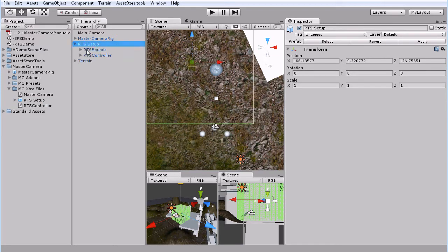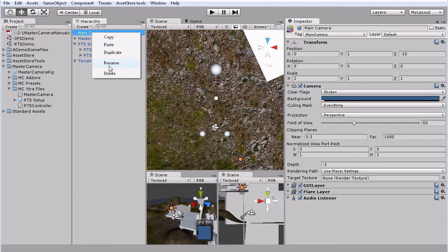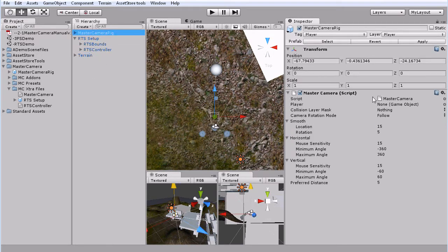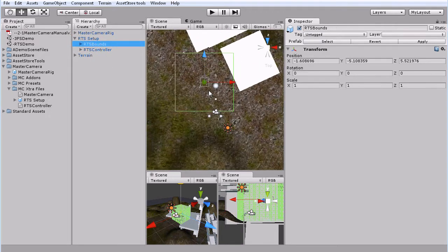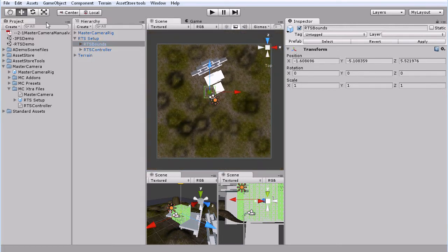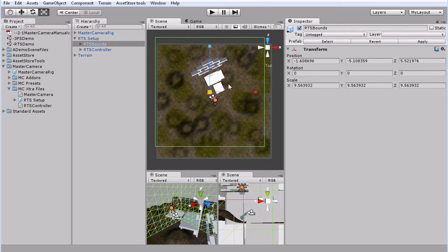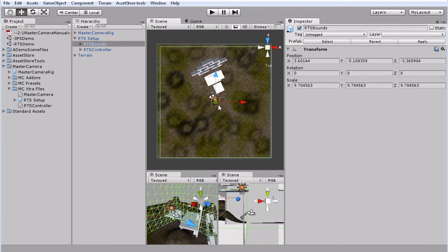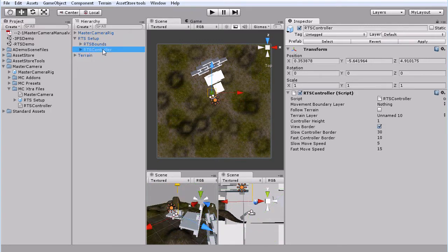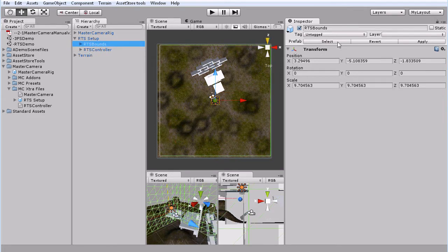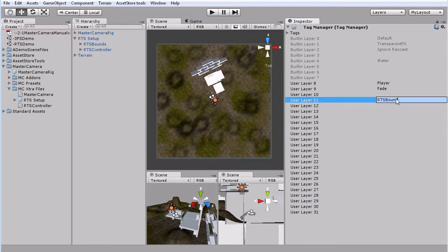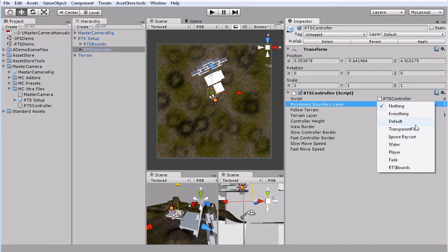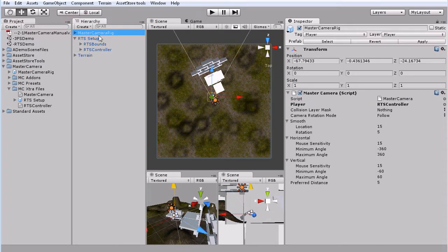Under RTS setup we've got RTS bounds and RTS controller. So the controller is what goes to the player. Let's get rid of this. So the controller is what goes under the player option. So we put our RTS controller here. And the bounds is the limit of where the RTS controller can go. So let's scale this guy way up to the limits of our terrain. And then go back to our RTS controller. And we've got our movement layer boundary. So this is what the bounds is, the boundary is. We'll add a layer, set up to 11 by default. So we will go RTS bounds. So we will take movement boundary layer, do RTS bounds.